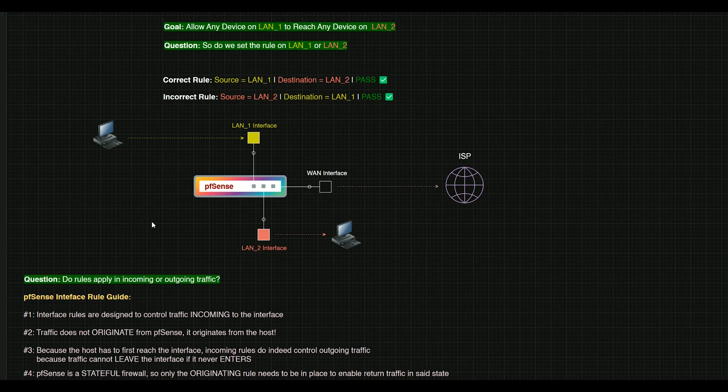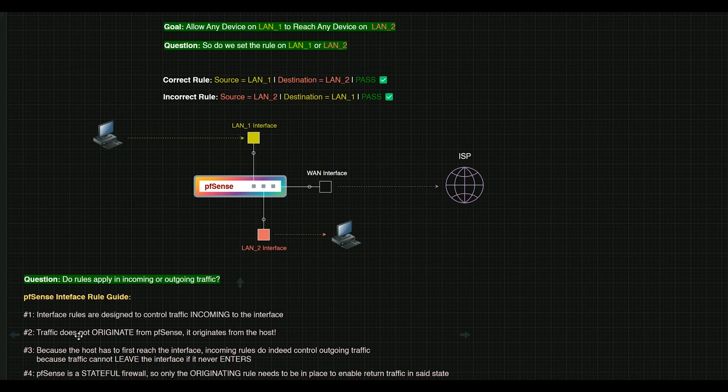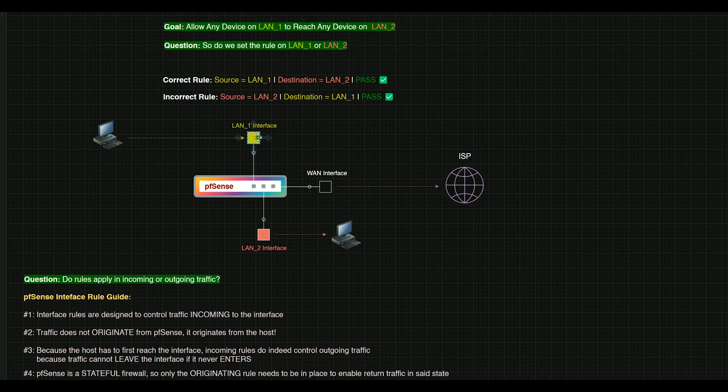We're going to look at these one more time. So again, interfaces or interface rules are designed to control incoming traffic to this interface. So there's a rule on LAN 1. We're going to make that rule set here. But since traffic does not originate from PFSense, the traffic just doesn't start here. It has to actually get there from the host.